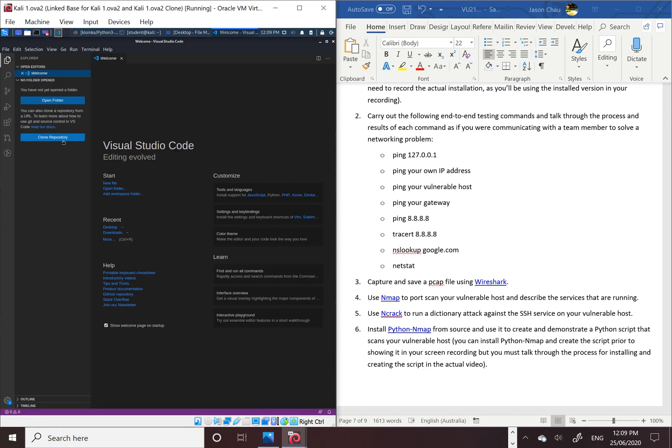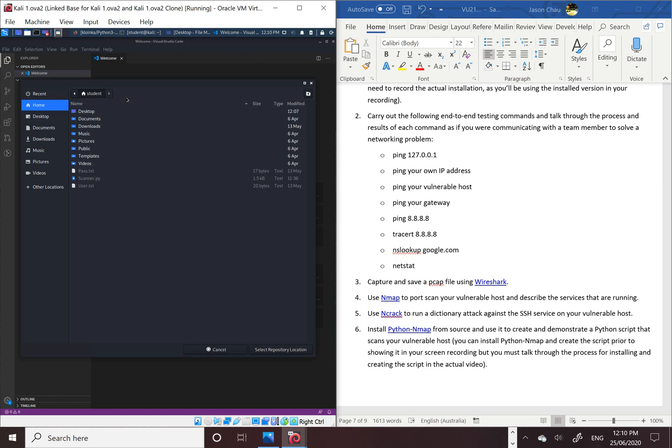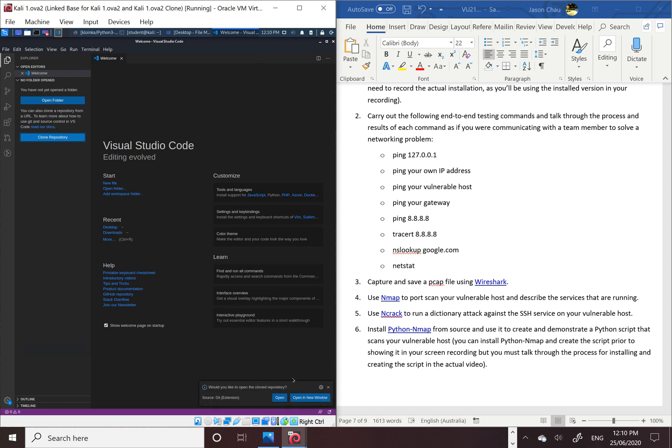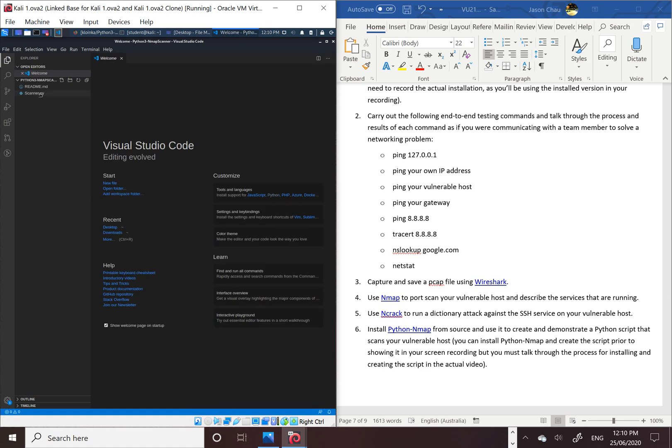Then go to Visual Studio Code where all the codes we make, and then just paste the repository link, then click enter. You can install the folder anywhere you want, but I'm going to use the Desktop, and then select repository location and open the folder.